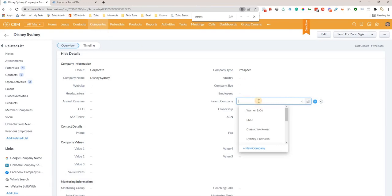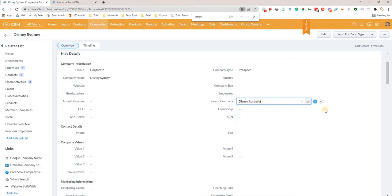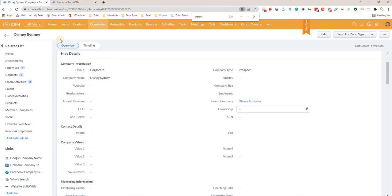Then it's a matter of finding it. So this is our parent, and then we just check this. Now what we've done is establish a relationship here, so we're saying that Disney Sydney is the child and Disney Australia is the parent company.